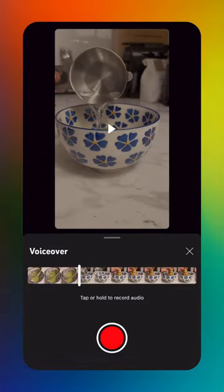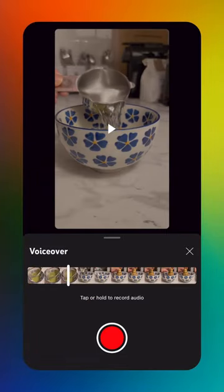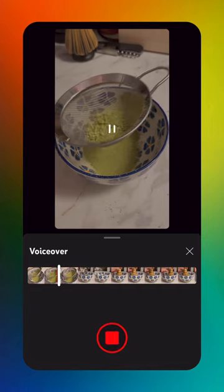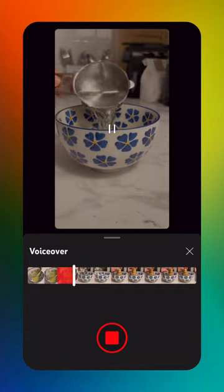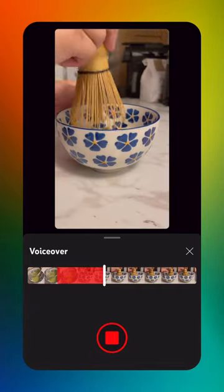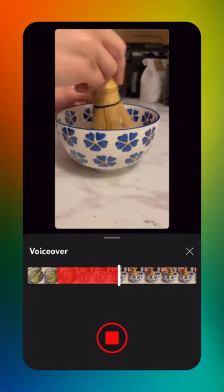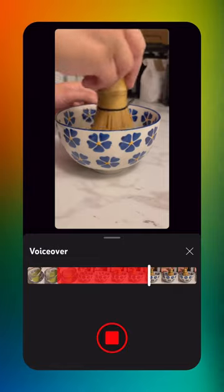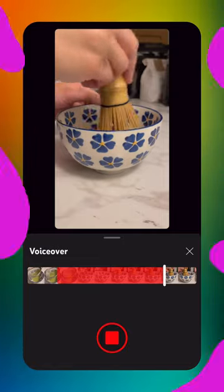Move the marker to the spot you want to start your voiceover, then tap record. Try using voiceover to add in instructions, reactions, or funny comments to your shorts. This feature will be rolling out to Android users soon, so stay tuned.